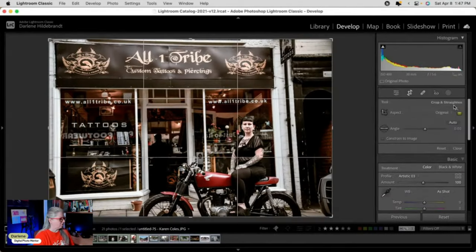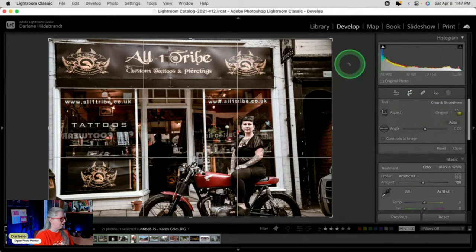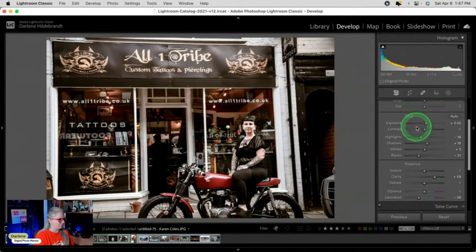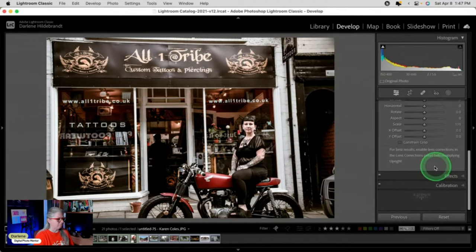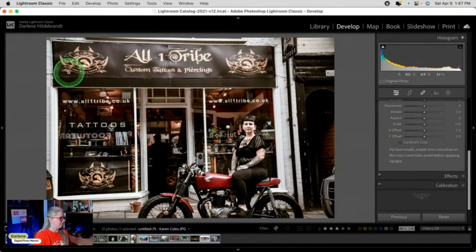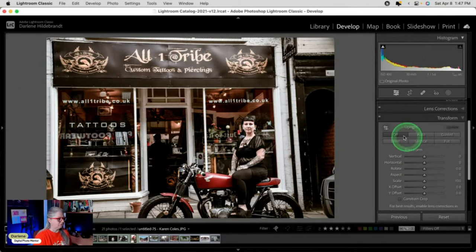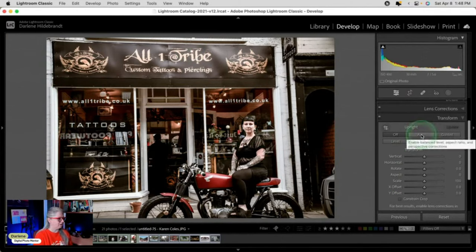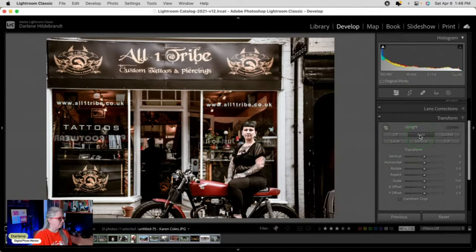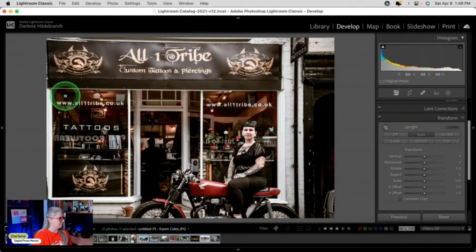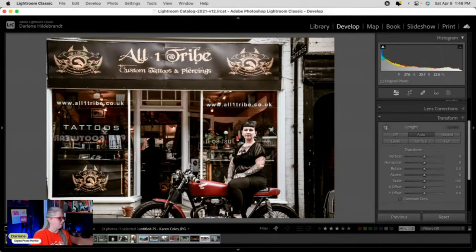I'm going to use the crop tool and straighten a little bit because it's crooked. Actually, before I use the crop tool I'm going to go to Transform. Because we're shooting up, can you see that the building is converging? So I'm going to use one of the autos and see how it works. I'll click Auto, which is auto everything. See how it's squared off this line, this line, and this line — the verticals and the horizontals are all square.